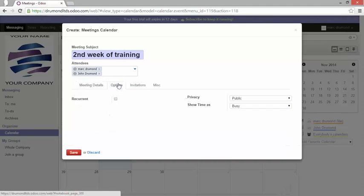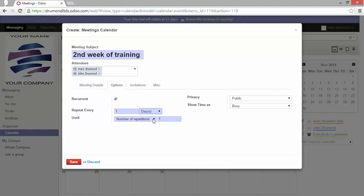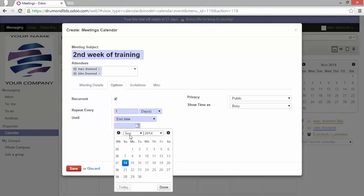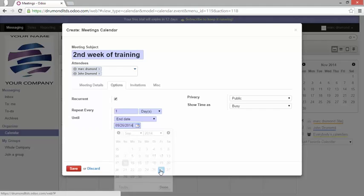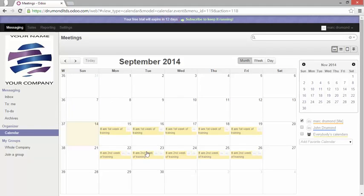I will make it recurrent, every day, with an end date, 20 seconds until 26th. I will save it. Now by saving it an invitation has been directly sent to John. Well let's go actually to John's instance.